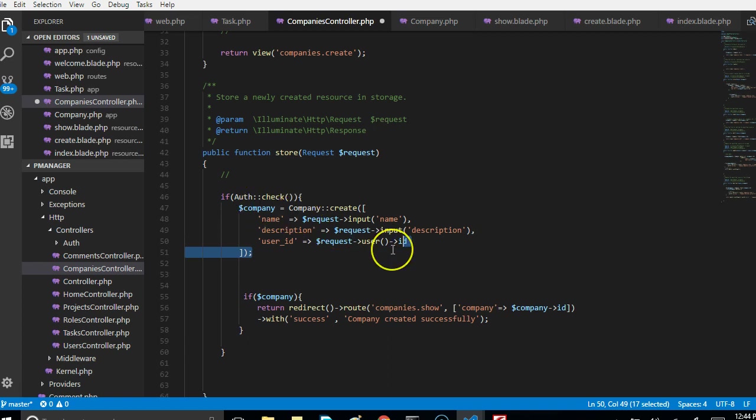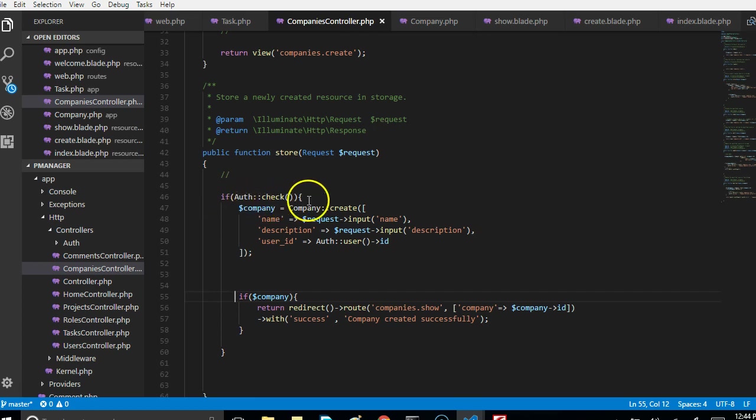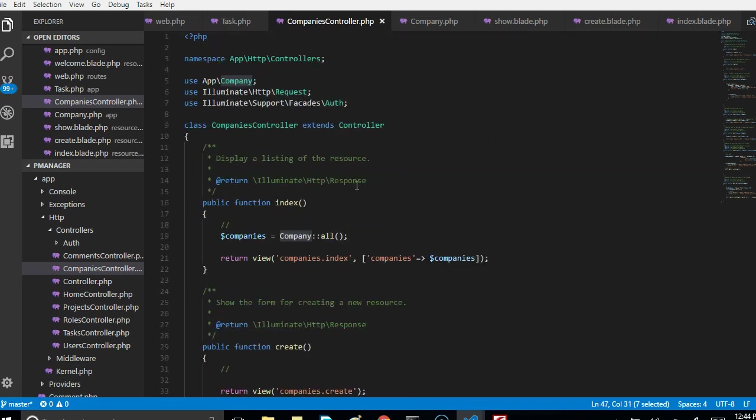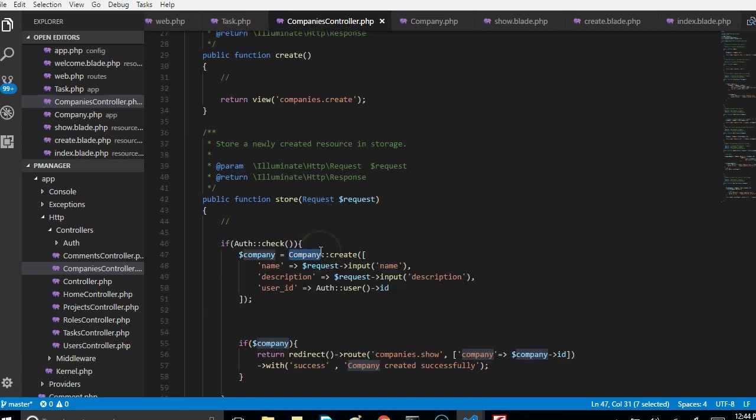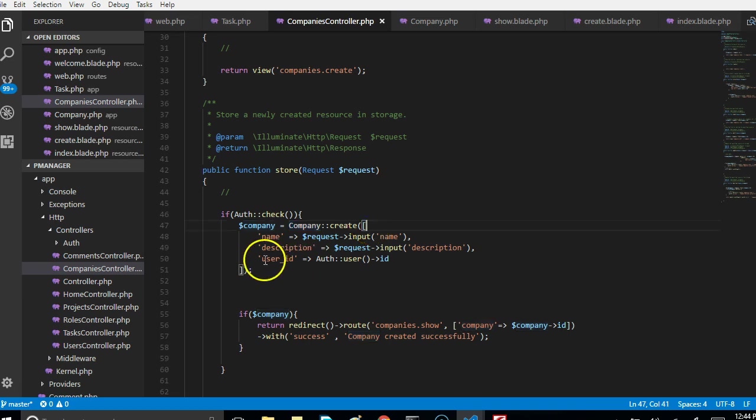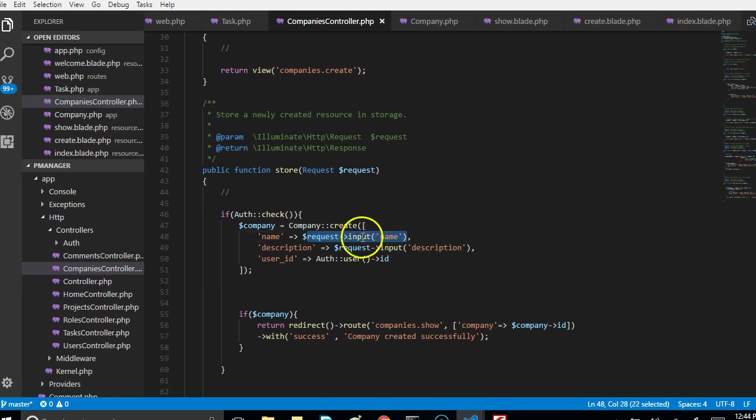What we're basically doing here is once your Auth facade is imported, we are checking if this user is logged in. If they're logged in then we have to create a new company. Make sure that you have Company imported here, it should be imported by default. We're using the create method with block brackets, and then you have to get the inputs that are coming in, the name that is coming in, then get the description.